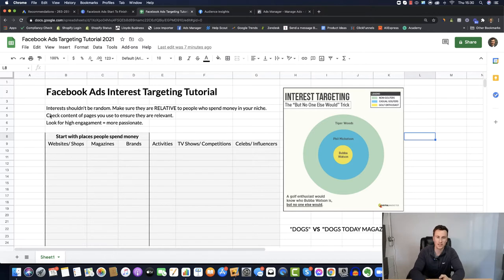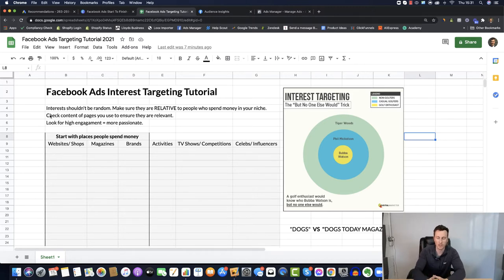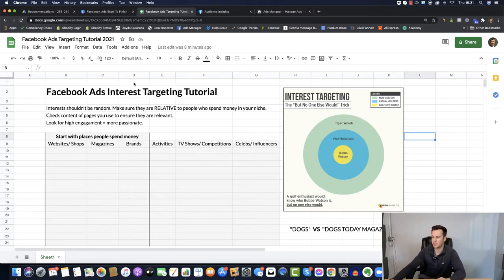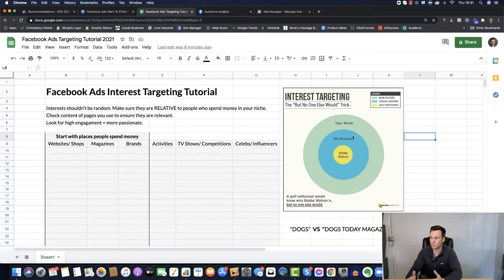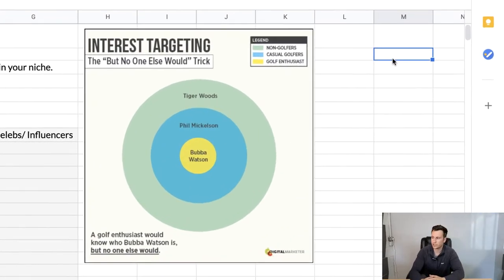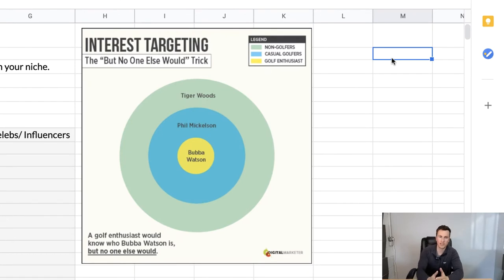Point number two: to check the quality of your interests, there are a couple of different things you can do. Number one is checking the content of the particular interest you're going to be targeting to ensure it's relevant to your niche. Look at the sort of posts and content they're posting, see if it's relevant to people who spend money within your niche, and check the engagement — if it's high then you have a super passionate audience, which makes it a good one to target. There's also the audience insights tool, which I'll be demonstrating in a couple of minutes.